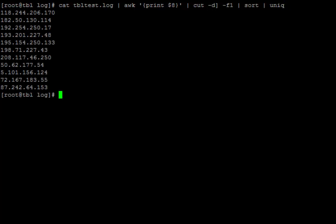Great! We now have a unique list of IPs, but how many of each IPs do we have? Let's add the dash C option to uniq to find out.